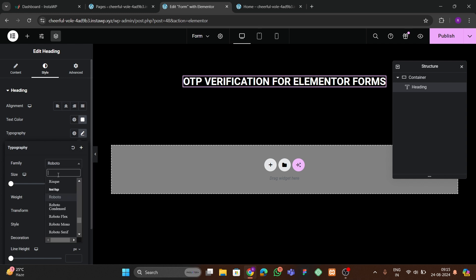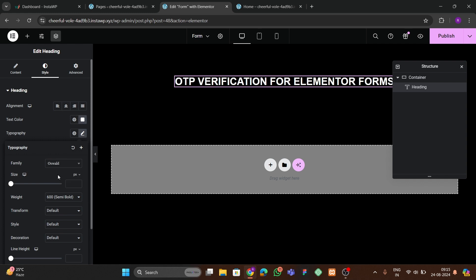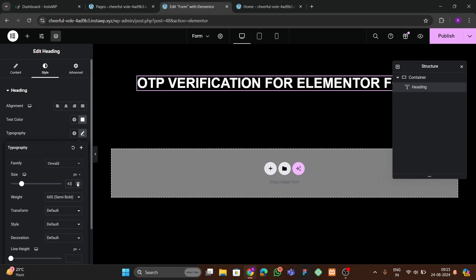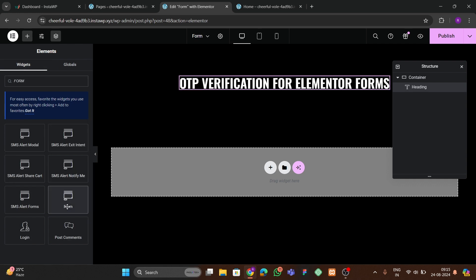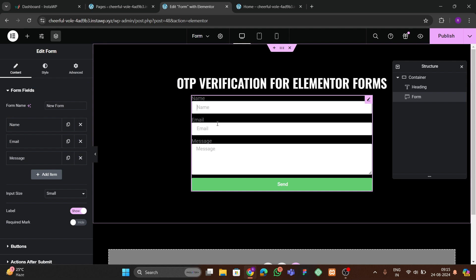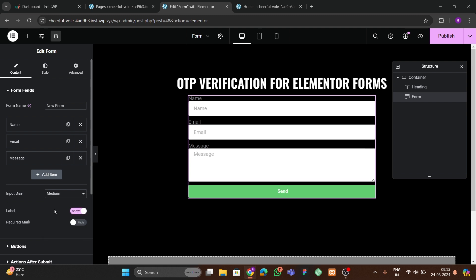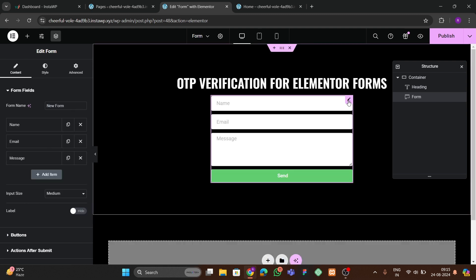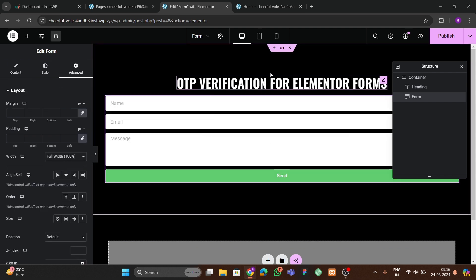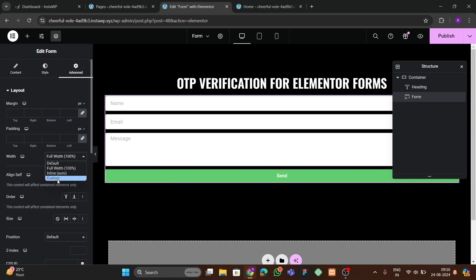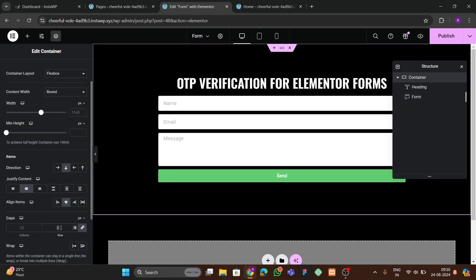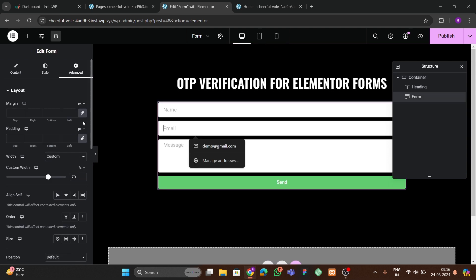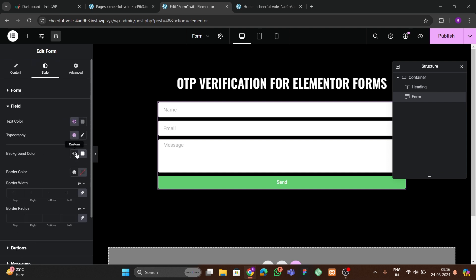Now add a form widget — search for 'Elementor Forms'. You'll see the default Elementor form. Set the field columns to medium and hide labels. Set the form to full width; you can set width to 60–70% as desired. Go back to the container and add some spacing between the form fields.